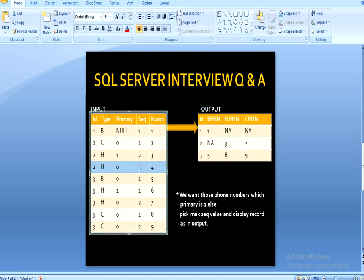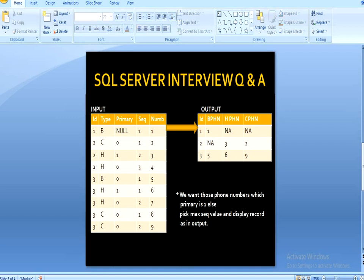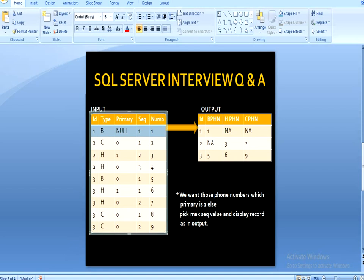If the primary value is not equal to 1, then we will look at the sequence number and pick the maximum sequence number for that row to display in our output. So simply we can see: for ID 1, we have only a single row for business phone number, so the ID is 1 and the business phone number value is 1, and the rest is not available.